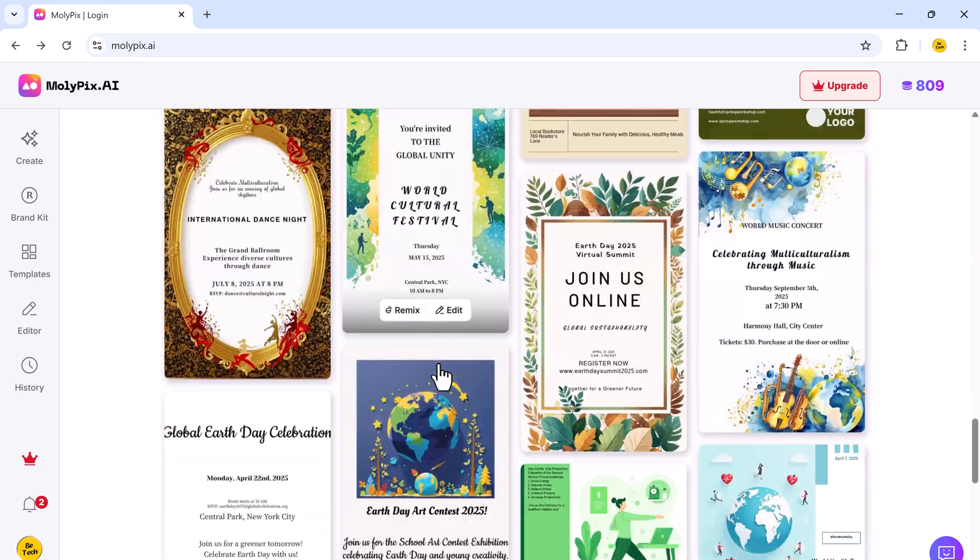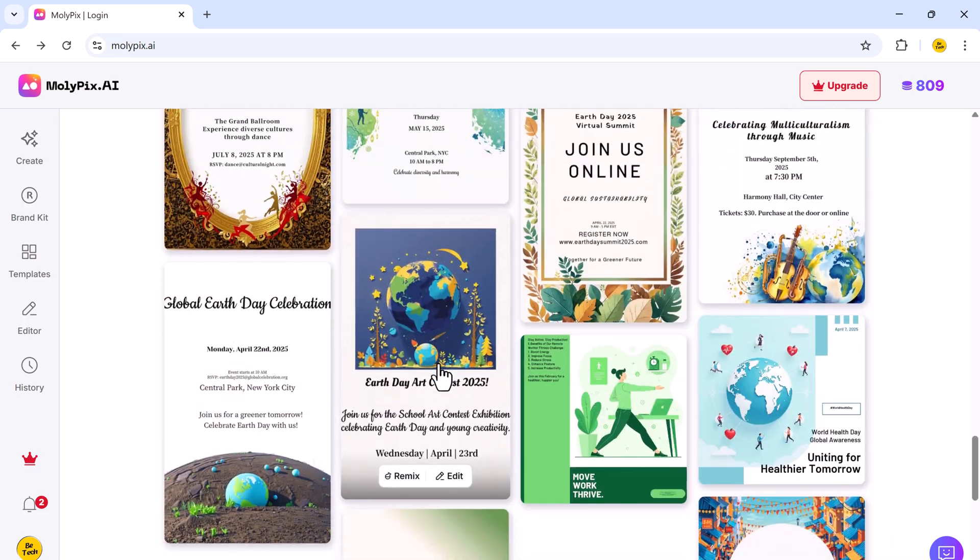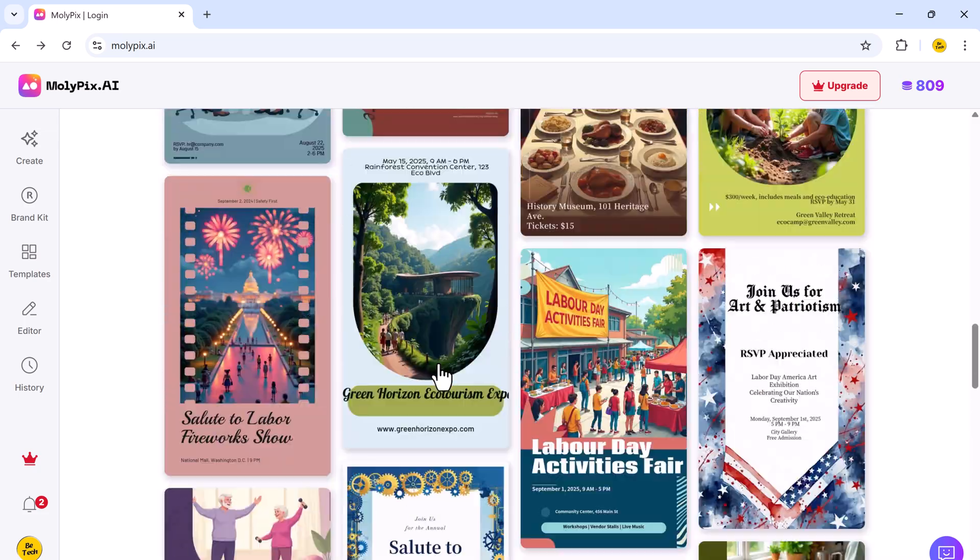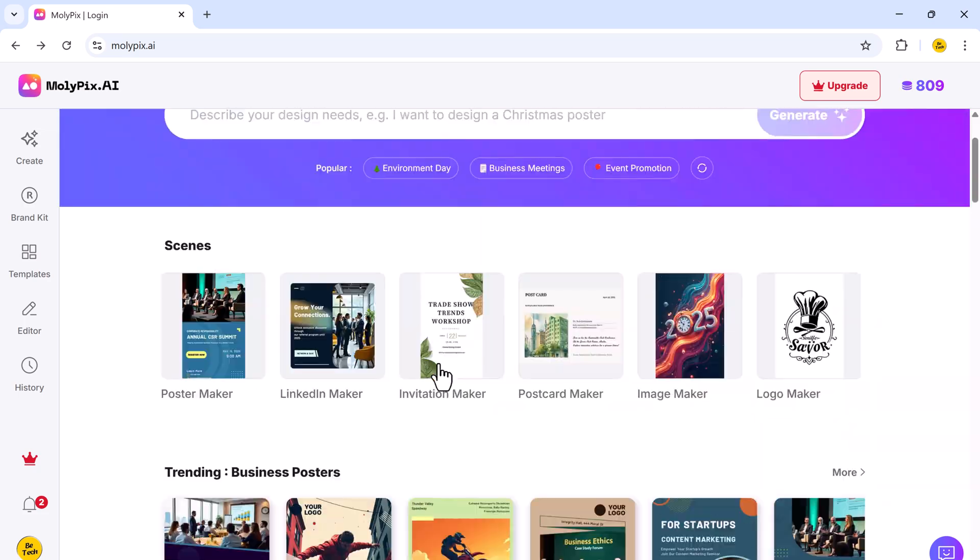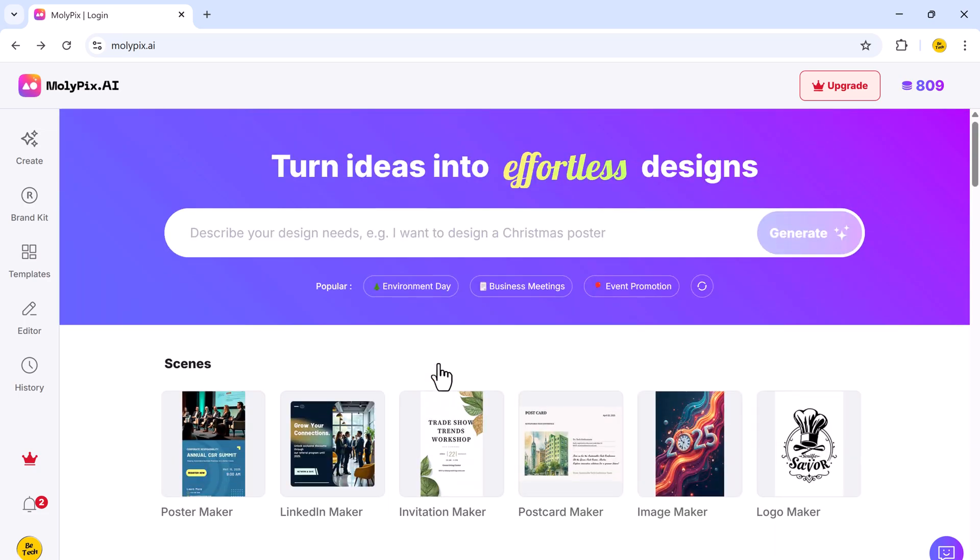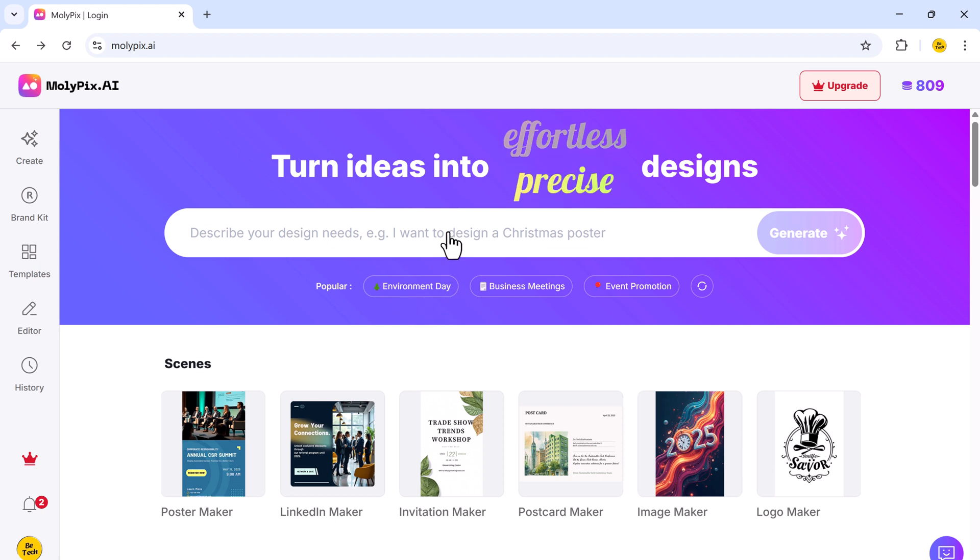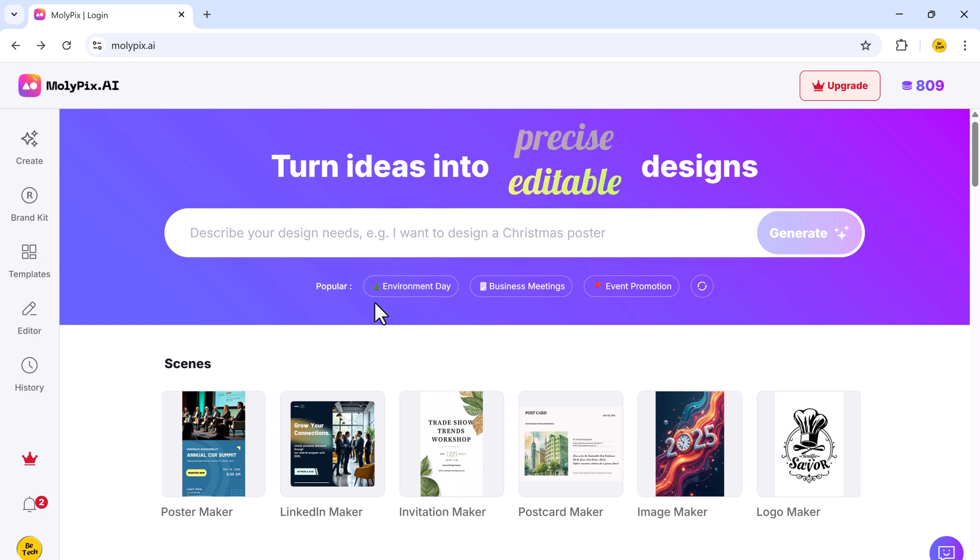Now that we're inside the platform, let's explore the different templates you can choose from various categories like business, marketing, holidays, education, and more. Once you select a template, you'll be taken to the editing interface.